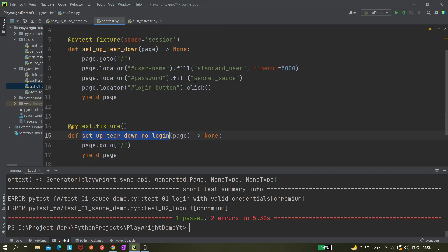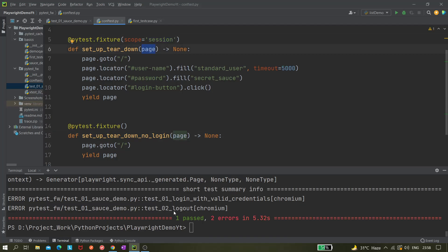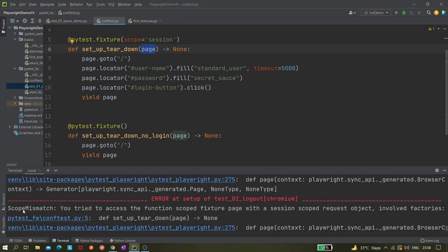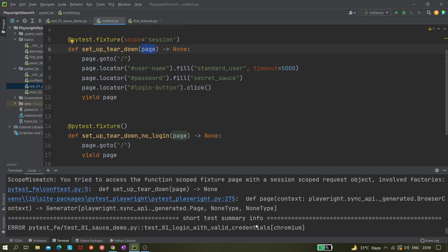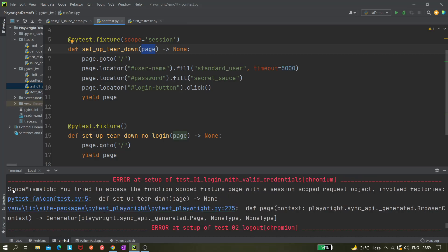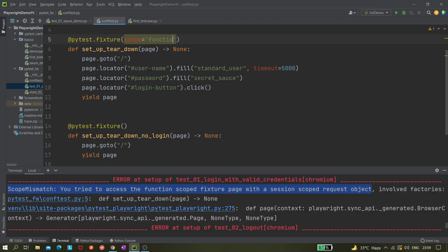The error says: 'scope mismatch — you tried to access function scope fixture page with a session scope request.' The `page` fixture must be used with function scope. If you're using session scope, you cannot use the `page` fixture. So we need to change the scope back to function scope. Since function scope is already the default, we can just delete the scope argument.